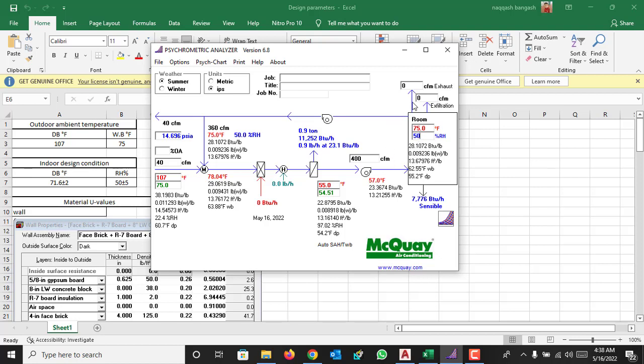If your system has exhaust, you can also put it here like you are supplying 400 CFM, 40 CFM fresh air and exhausting 10 CFM, so it will calculate the total cooling coil load based on this.